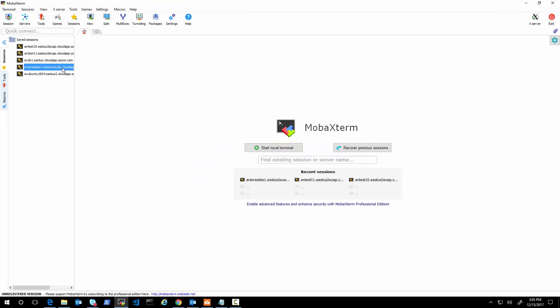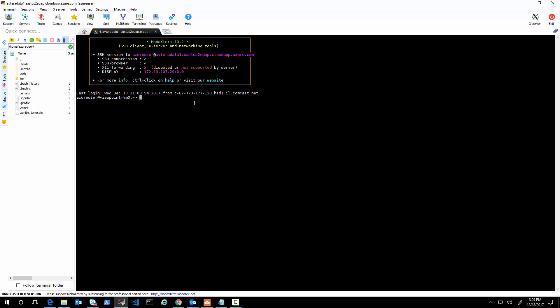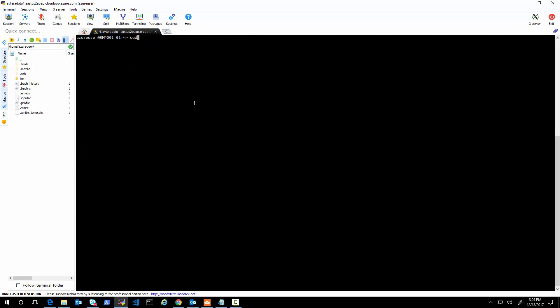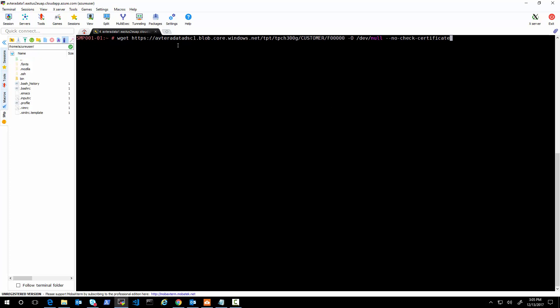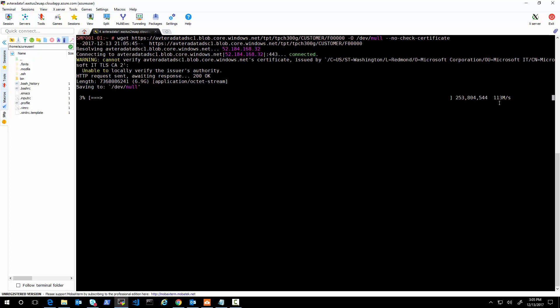let's say I have a virtual machine running Teradata. I will SSH to that machine, become root, and I want to see how fast my download from blob storage performs. I can run a download from blob storage directly into the null device using the wget command. This is a 6 gigabyte file in the same region. The storage account is in the same region as this virtual machine, outputting to null device so it doesn't write to disk. You can see it's going at a speed of about 120 megabytes per second.